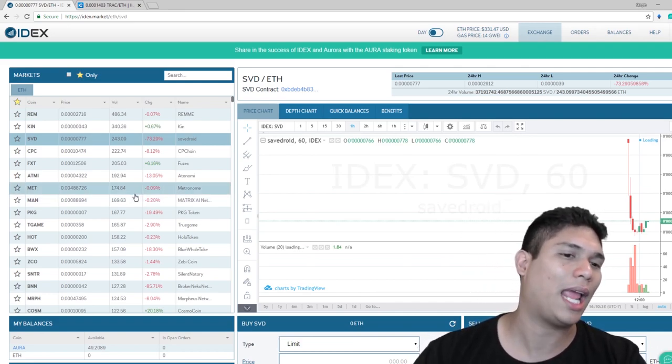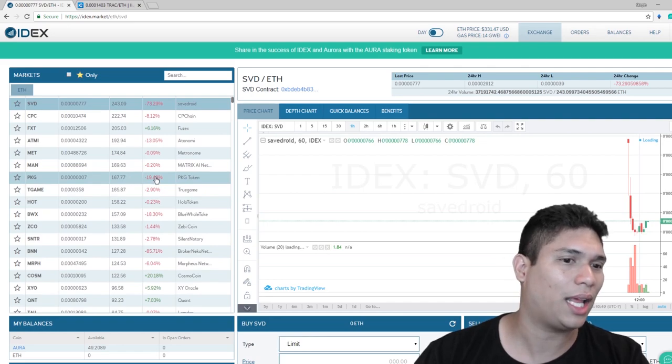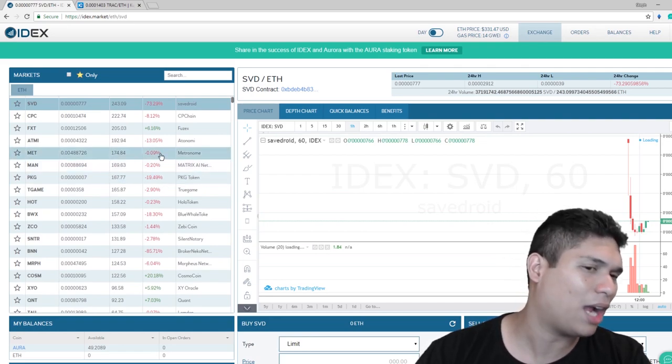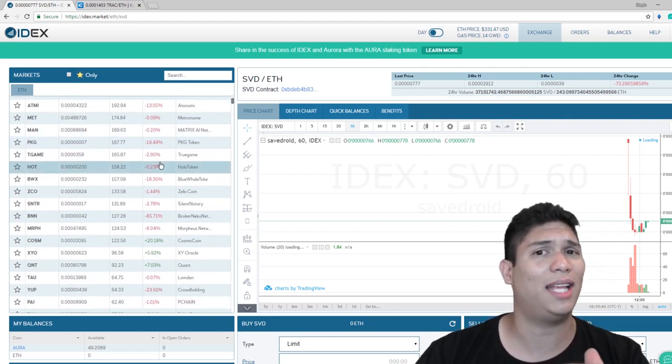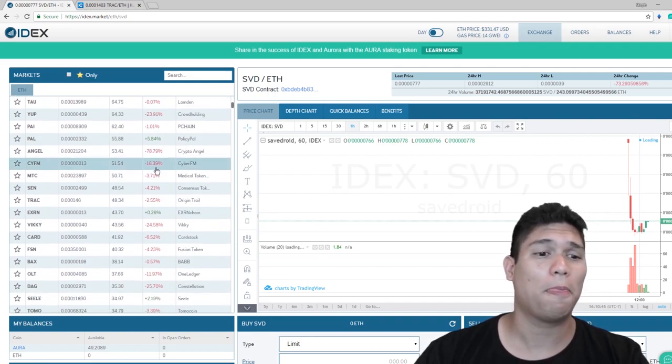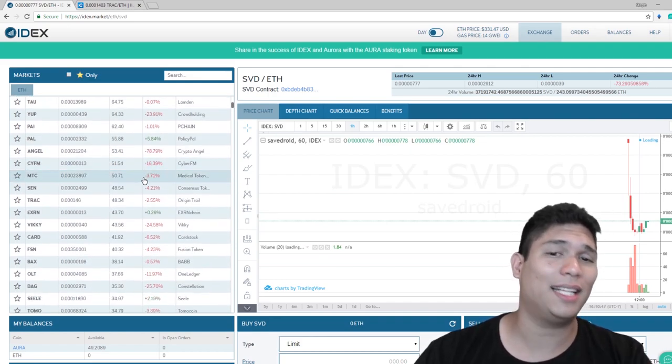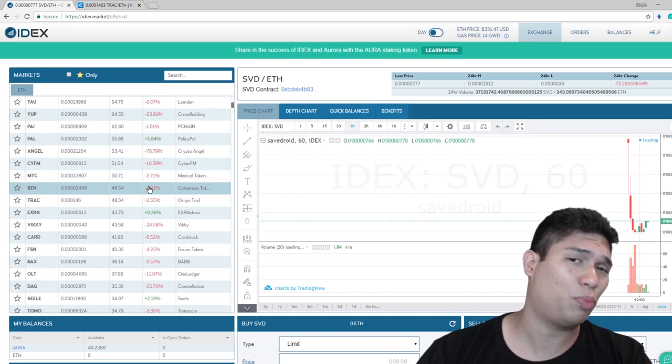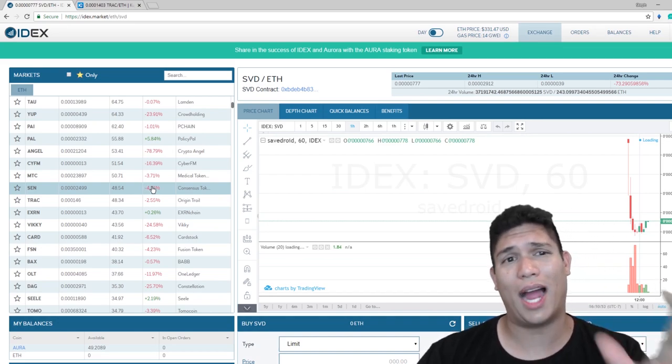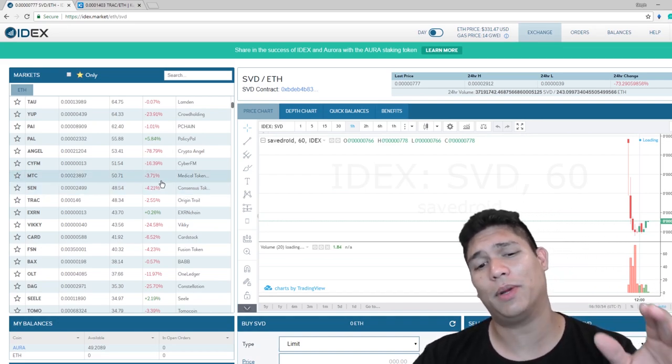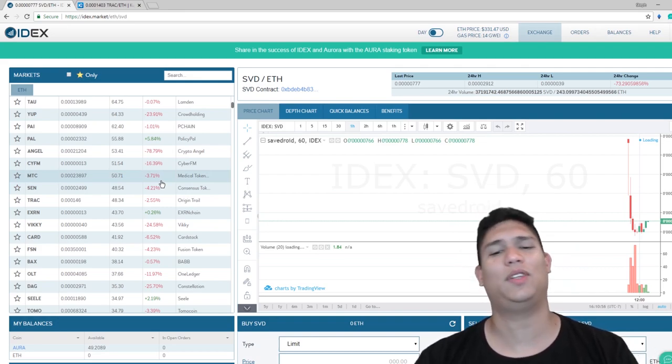So you can even see like coins right here that are down 20%, and I know today is not a really good day, but this is a really good way for you to increase either your position in certain coins or in Ethereum. So IDEX guys, keep an eye on this.